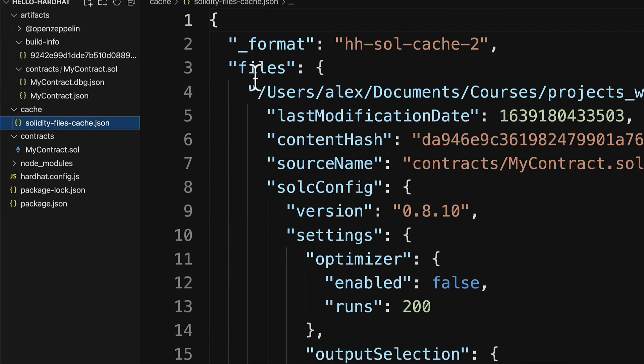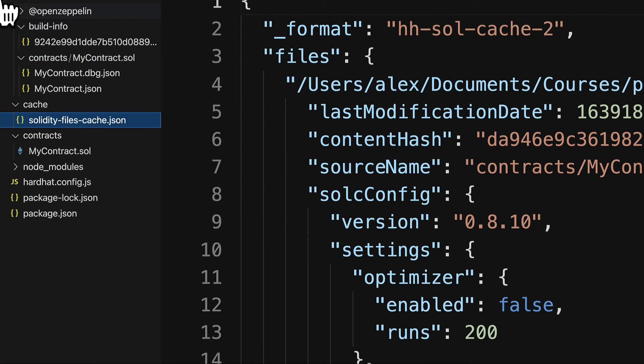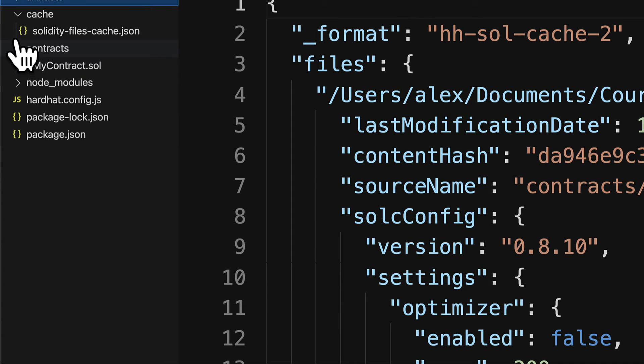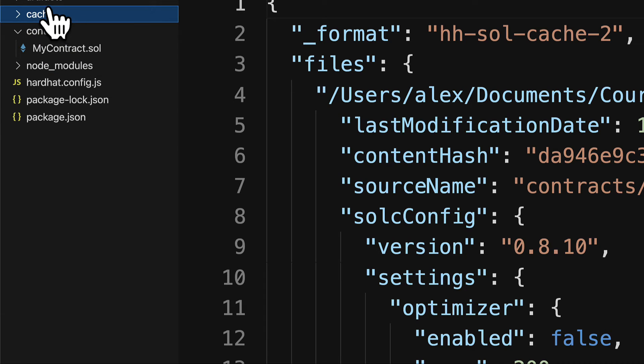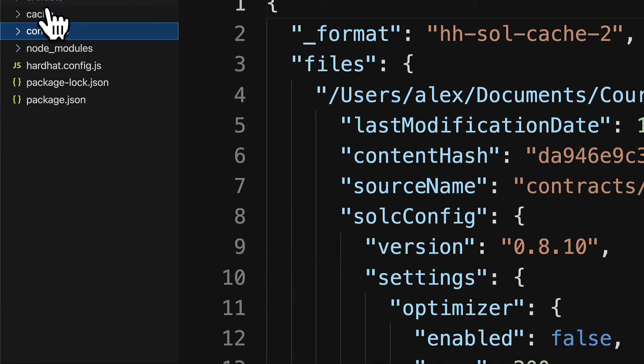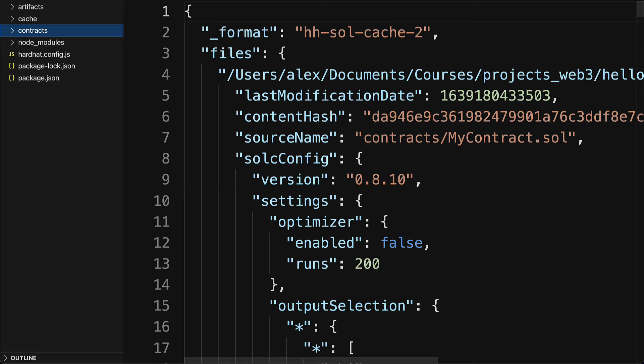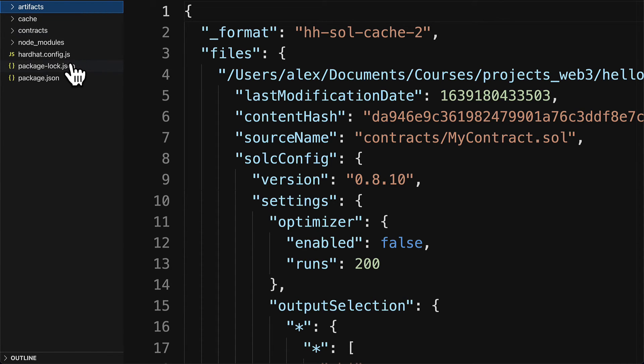Feel free to dig deeper into these files. But what you need to know in the basic sense is that this is created whenever you compile the contract and it is the build of the contract. You can use ABI in artifacts if you want to interact with the contract when you build a front-end client to your decentralized app.